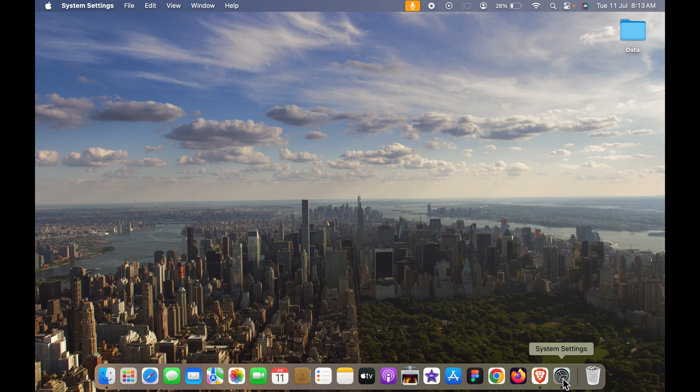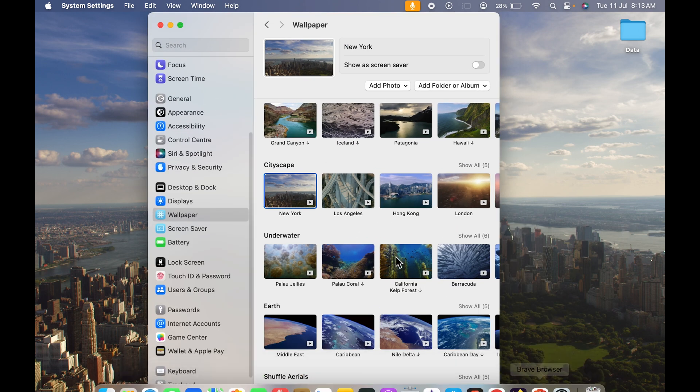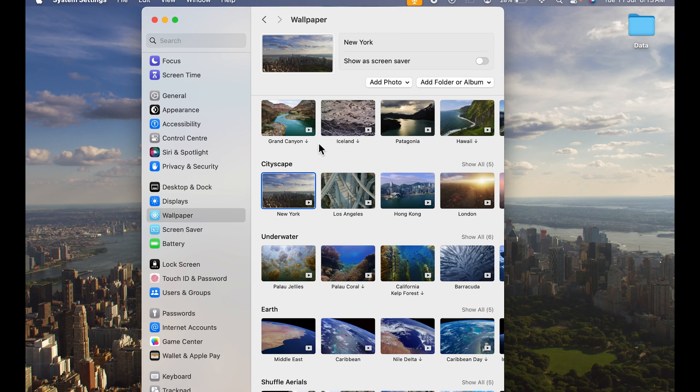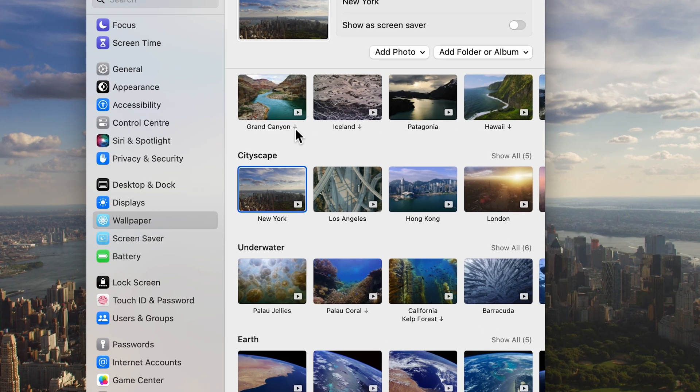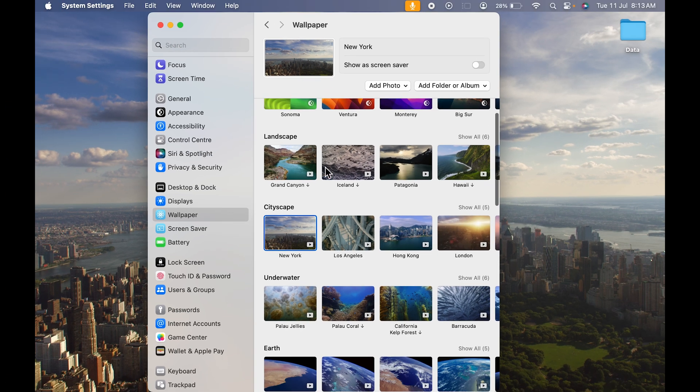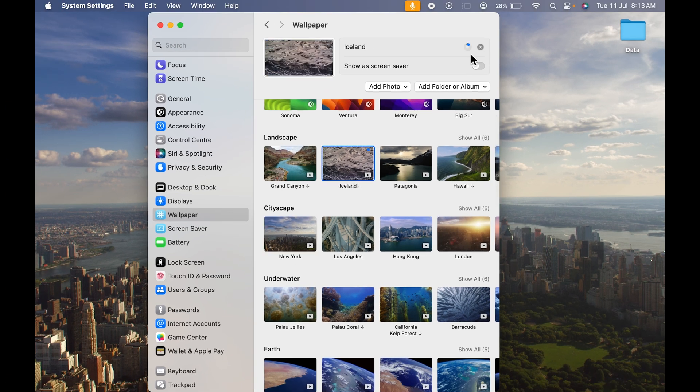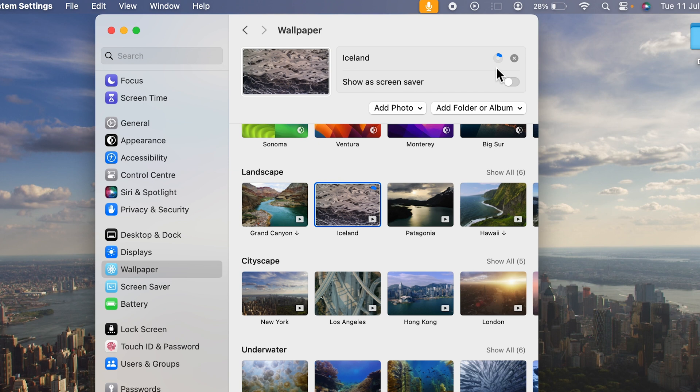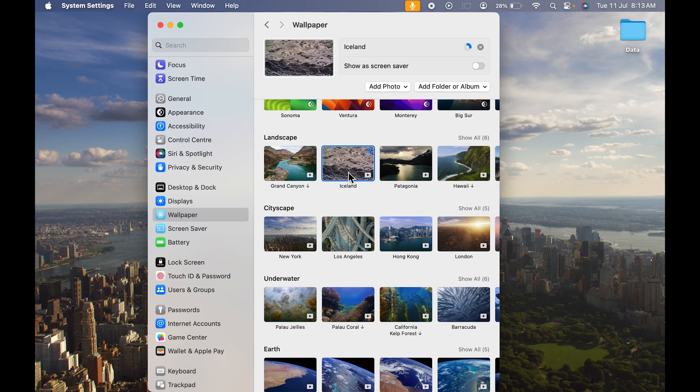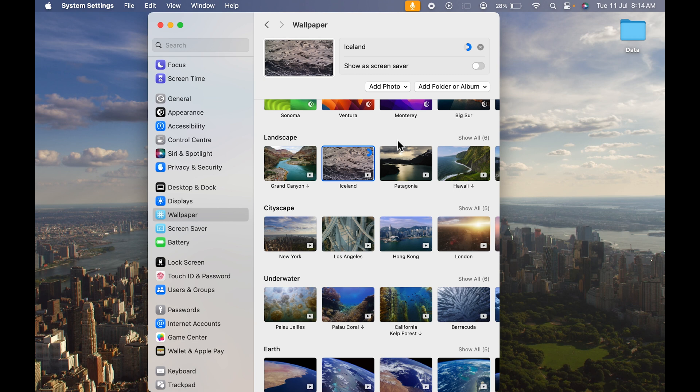If you haven't downloaded the videos, you will get this down arrow option. If I select the Iceland option in Landscape, you can see at the top it has started the download. If I want to select Iceland as my wallpaper, I will just select that. Once the download is complete, the background will change, so we have to wait.